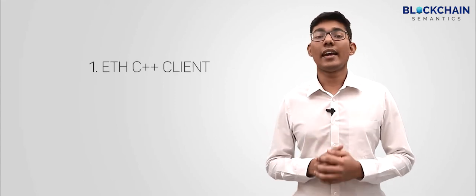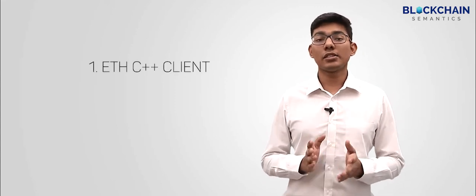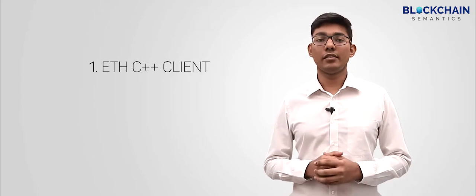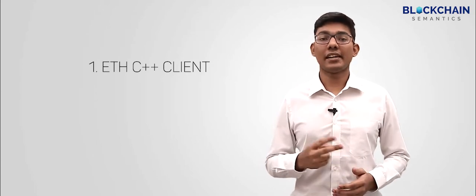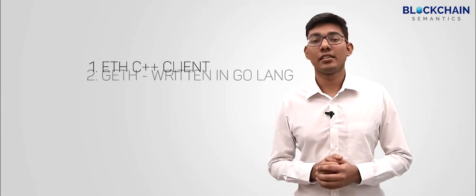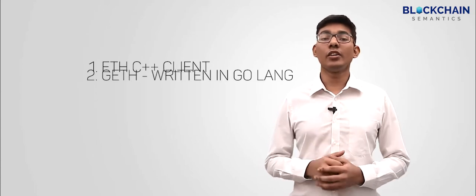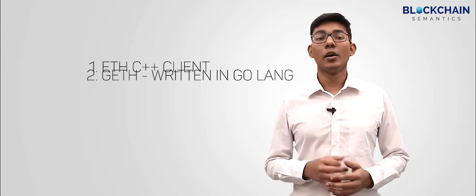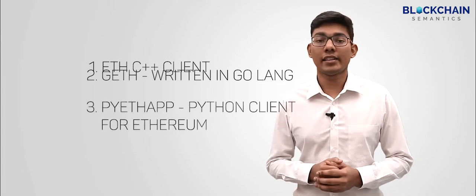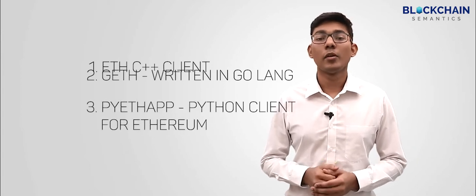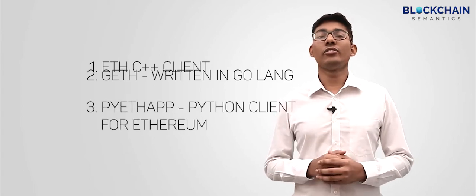Clients are available for Ethereum. First, ETH C++ client. Second, GET written in Go language. Third, PI ETH APP, a Python client for Ethereum.